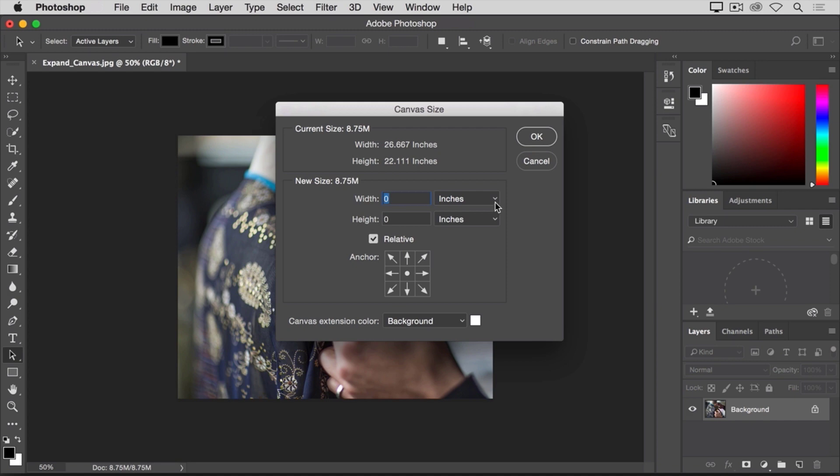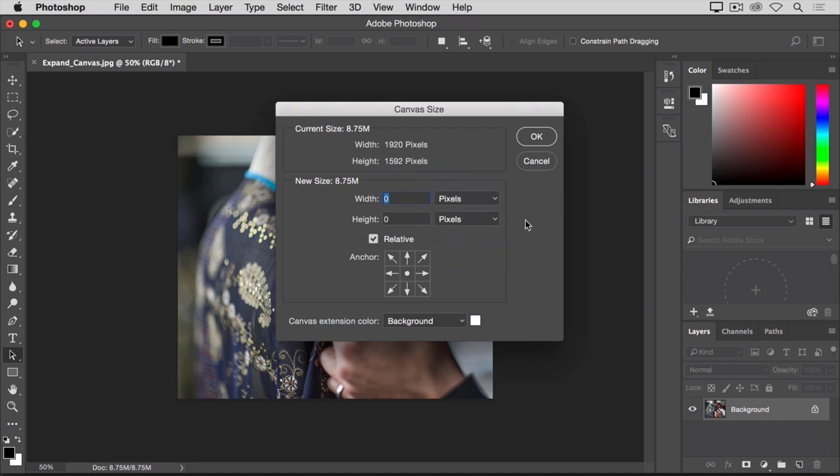So again, I'll change those menus to pixels. And I'll double check that relative is checked. As I said, I want the added canvas to appear just on the right side of this image. To do that, I'll go down to this anchor diagram.